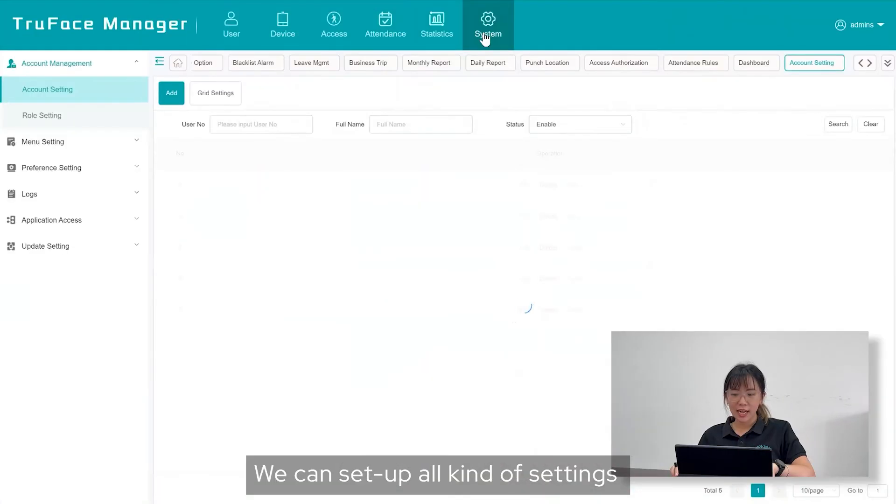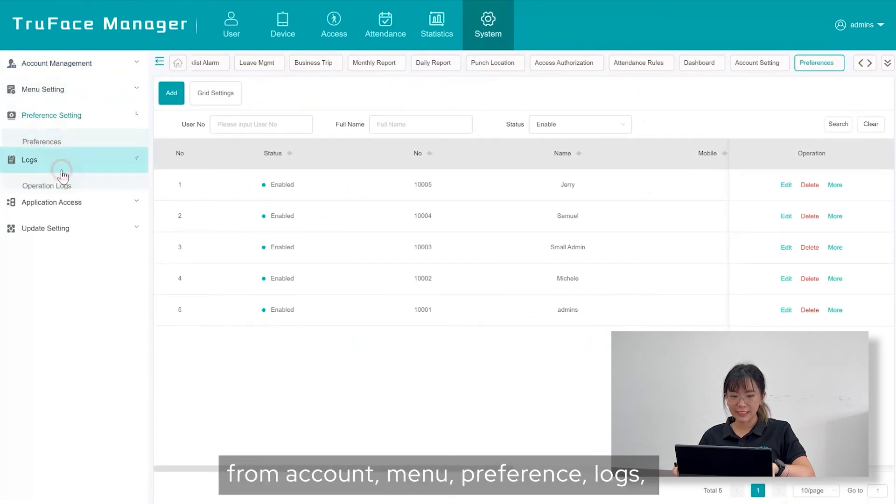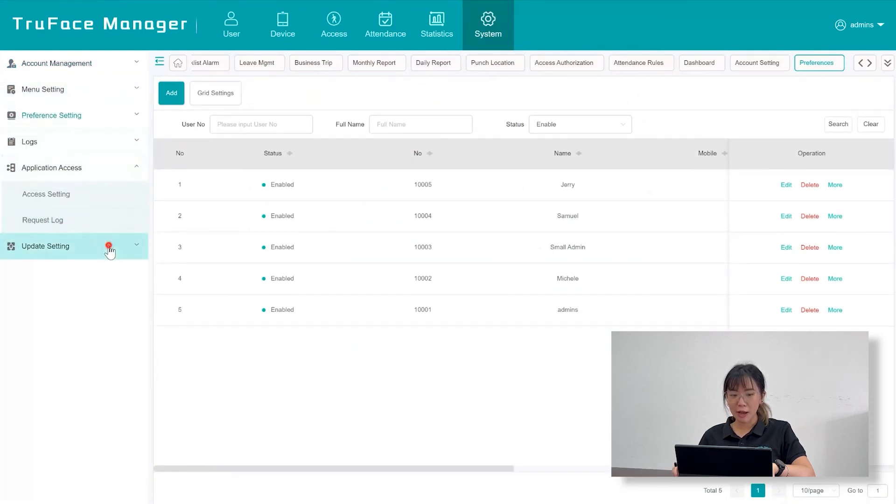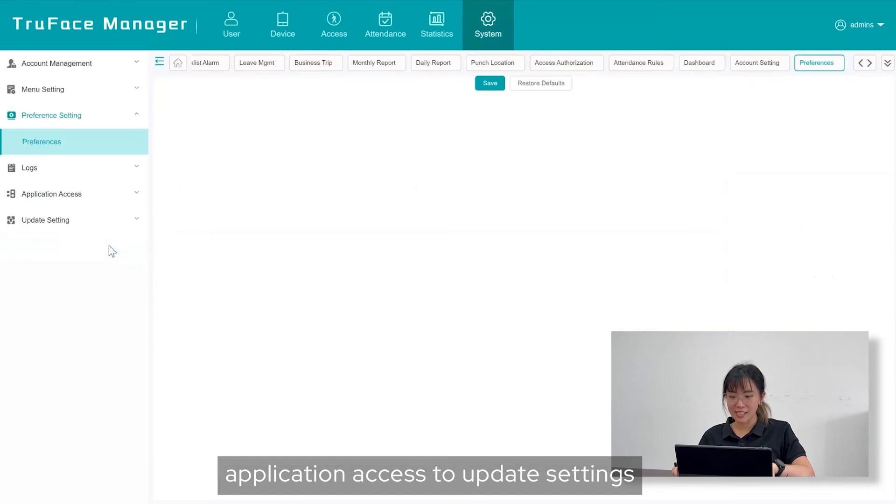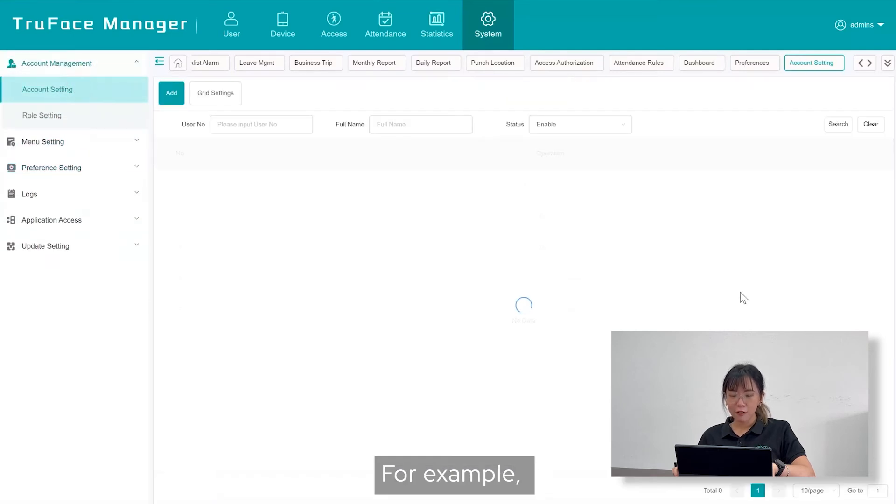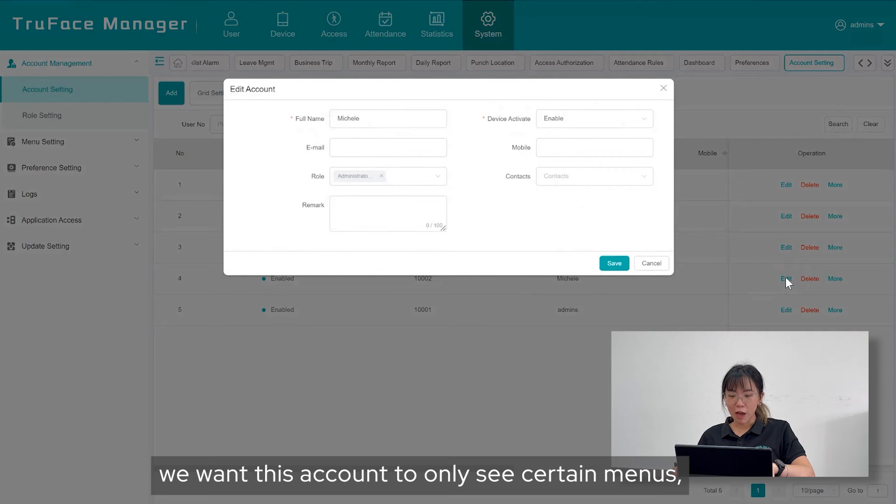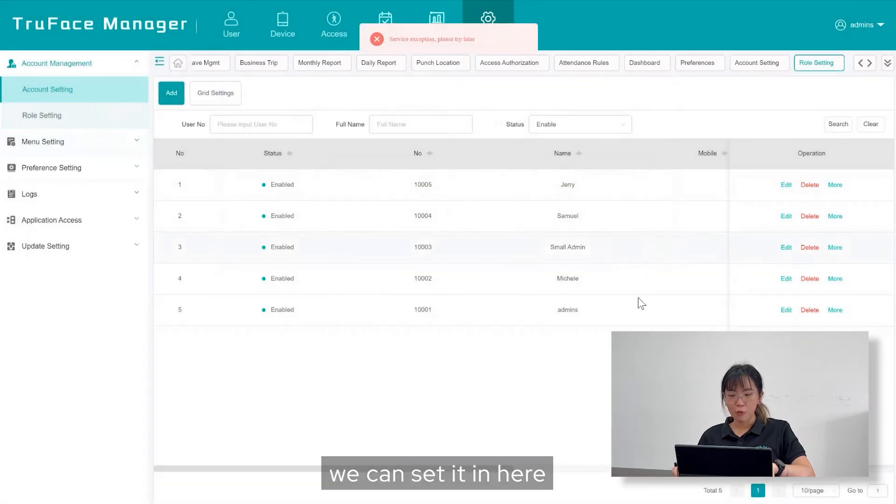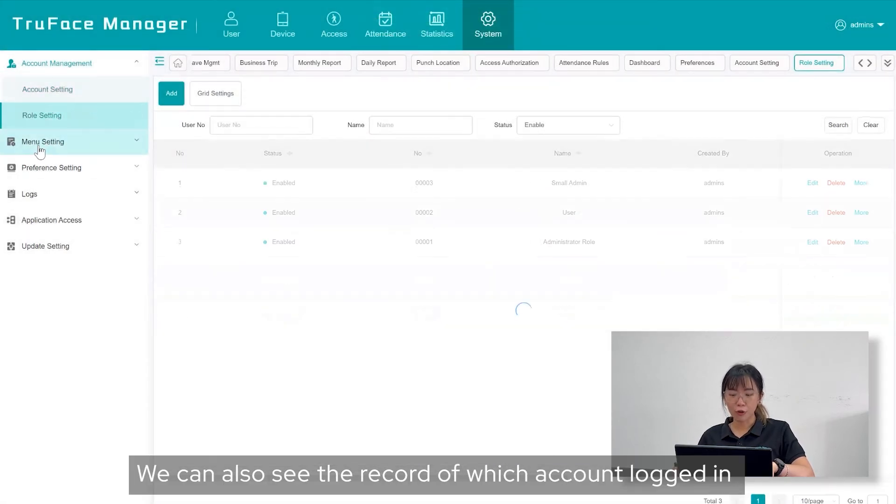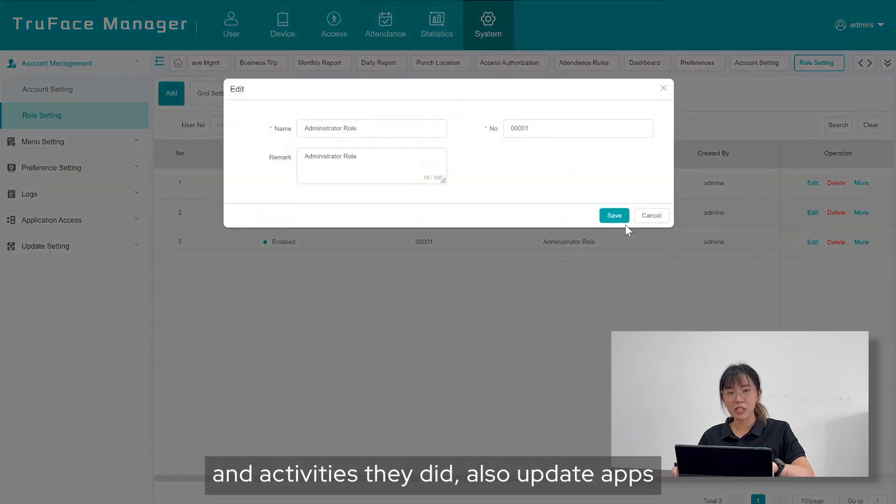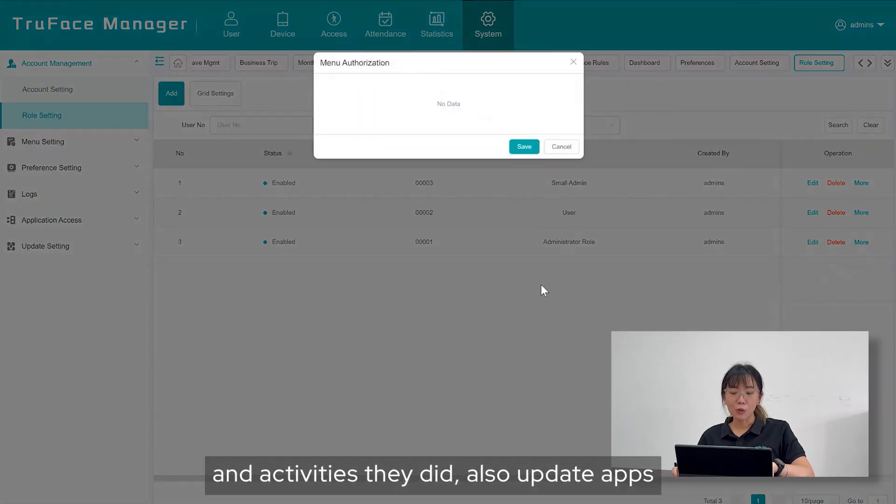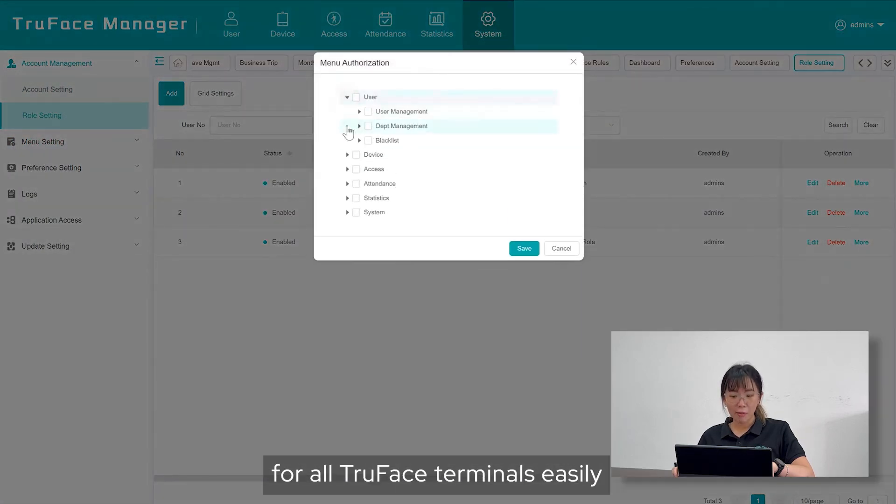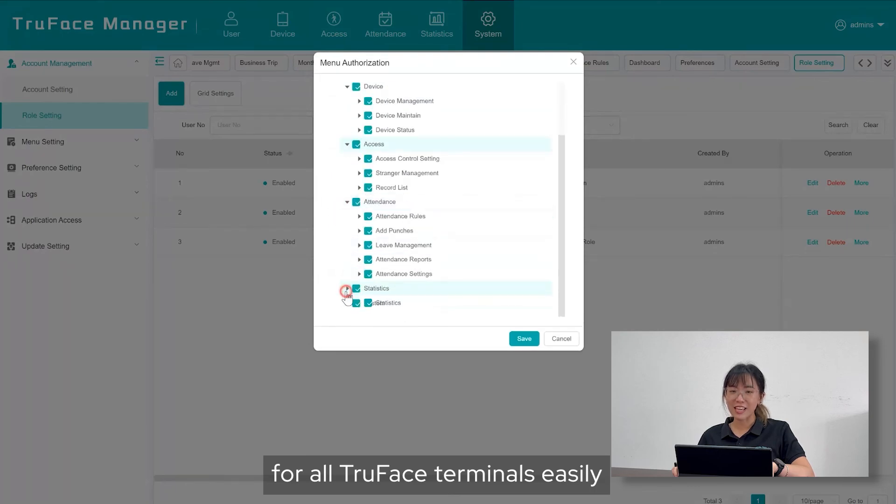System menu. We can set up all kind of settings from account, menu preference, logs, application access to update settings. For example, we want this account to only see certain menus, we can set it in here. We can also see the record of which account log in and activities that they did, also updating apps for all TruFace terminals easily.